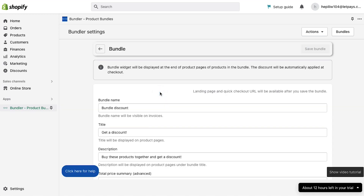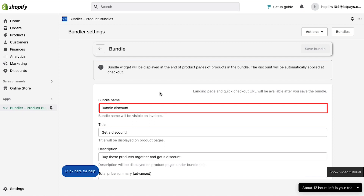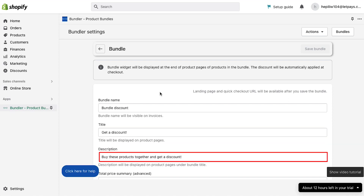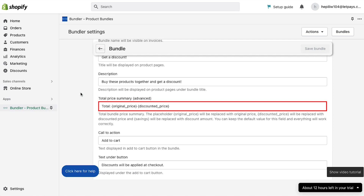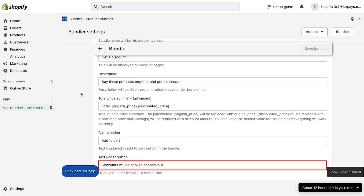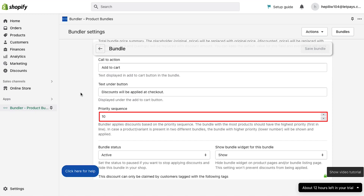Now on this page you need to fill all the required fields. Here enter the bundle name. Next, here enter the title of this bundle. Next, enter a description for the bundle. Then is the total price summary — this is an advanced feature so leave it with the default input. Next is the call to action: here enter a text which will be displayed in the add to cart button in the bundle. Next is the text under button: here enter a text which will be displayed under the add to cart button. Now here enter the priority sequence. Bundler applies discounts based on the priority sequence, and the bundle with the most products should have the highest priority.